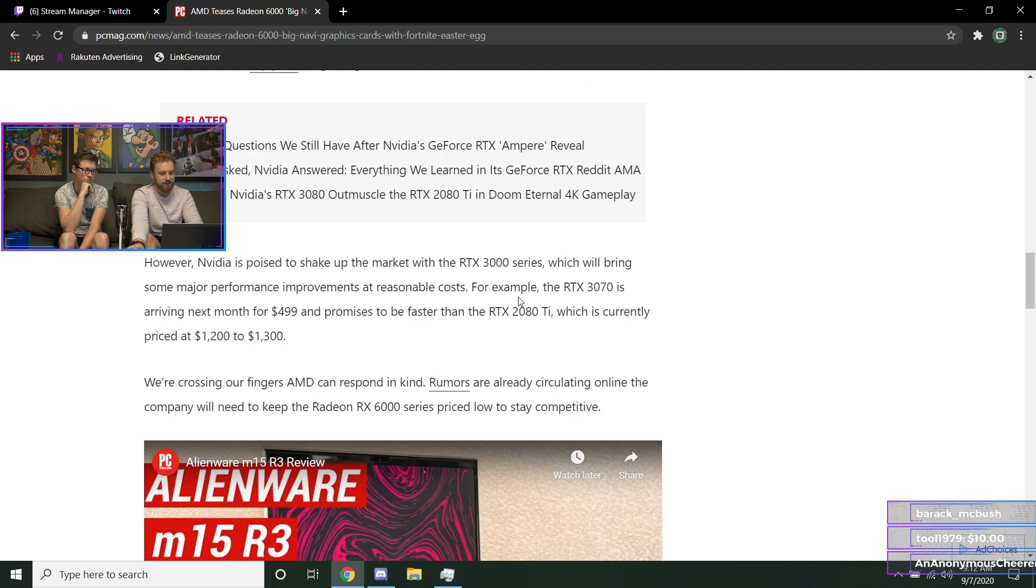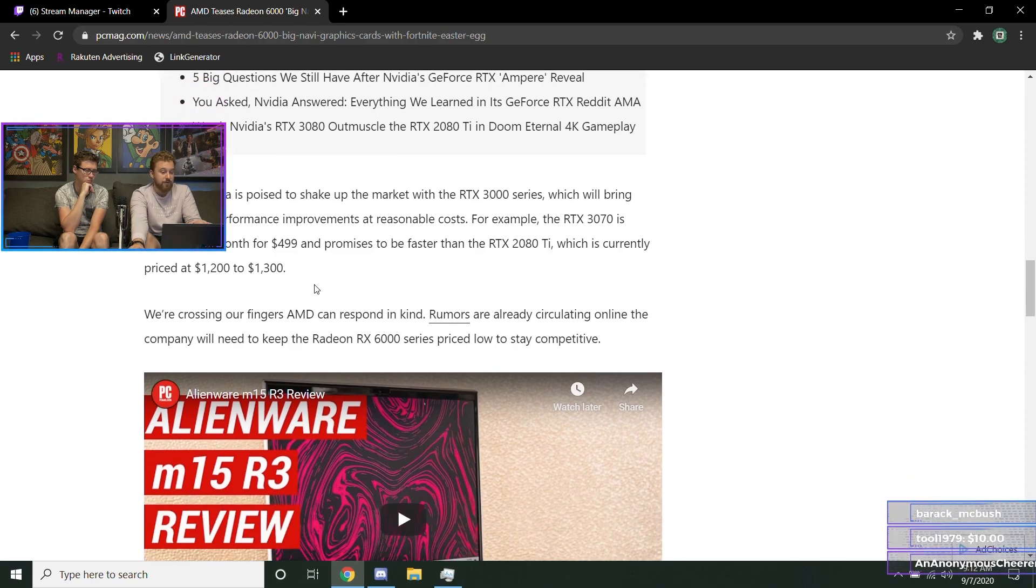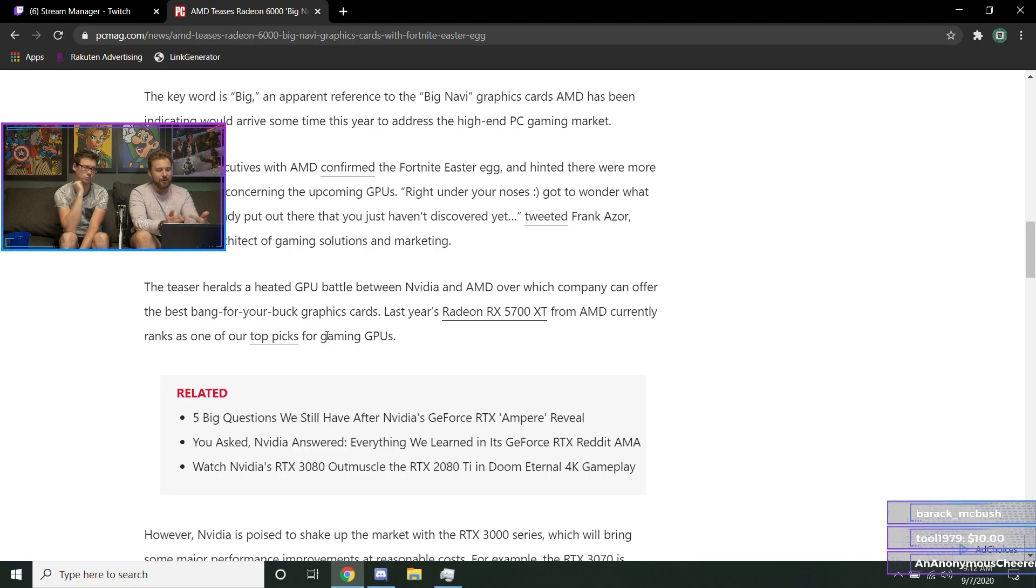the top of the line cards. If they try to compete with like the 3070 around that price point and make something decent, then sure. But all the rumors were saying that the top of the line new